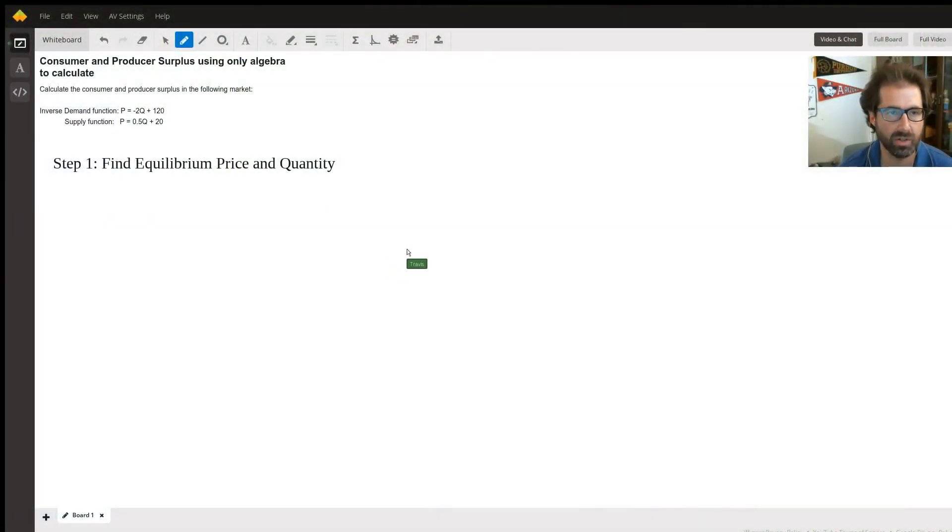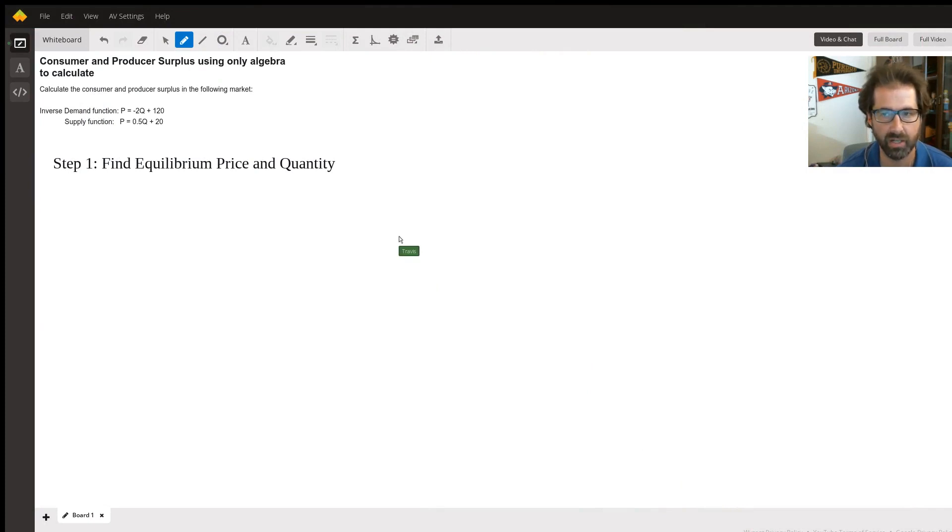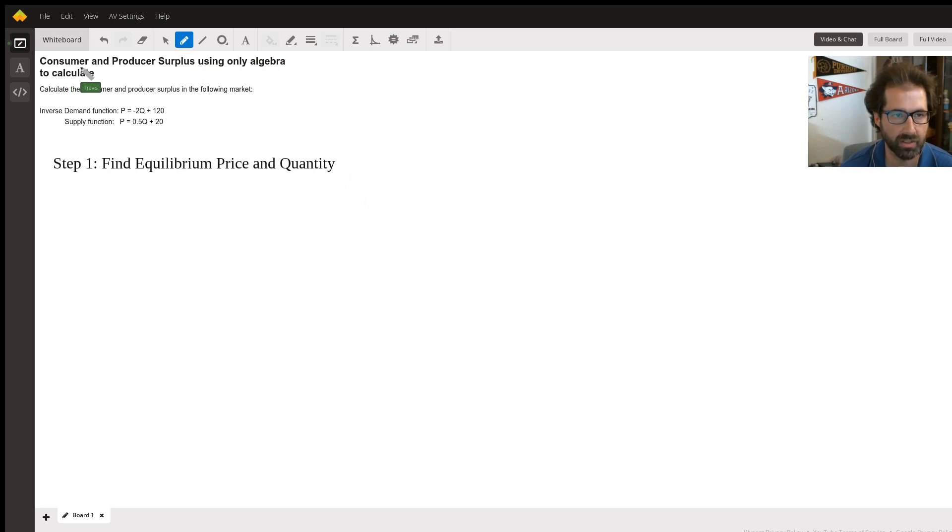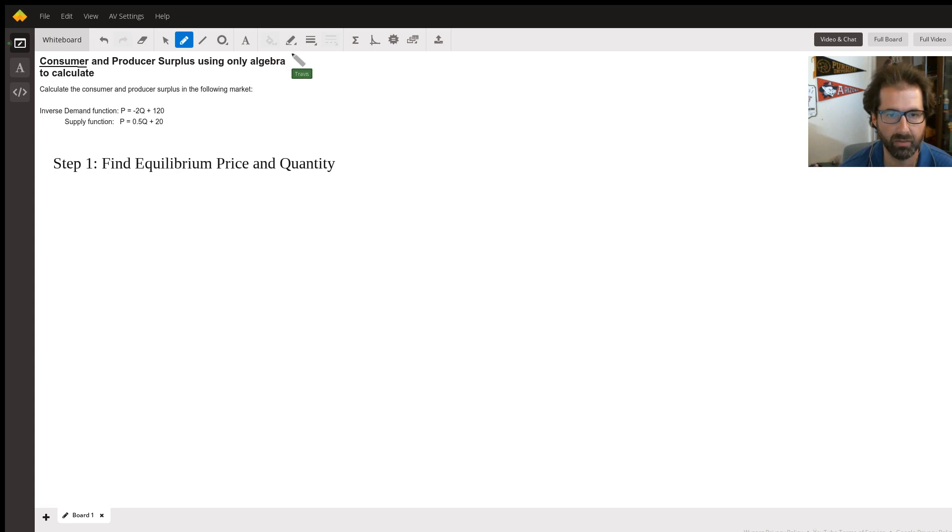This question here, we're trying to calculate producer and consumer surplus just using algebra. One way to do this is to graph both of them and just calculate the triangles. Just to review, consumer surplus is the value that consumers get from a market, so it's the benefit from all the consumers.